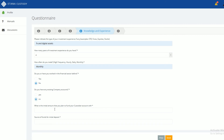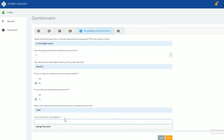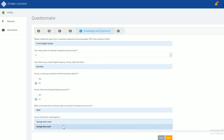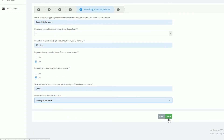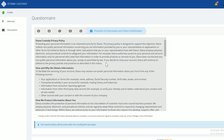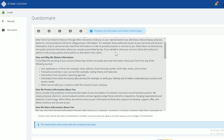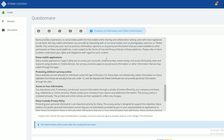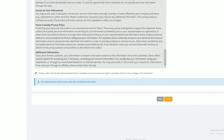The minimum deposit for custody is $150. On step F, you will receive our privacy policy. Click Finish.